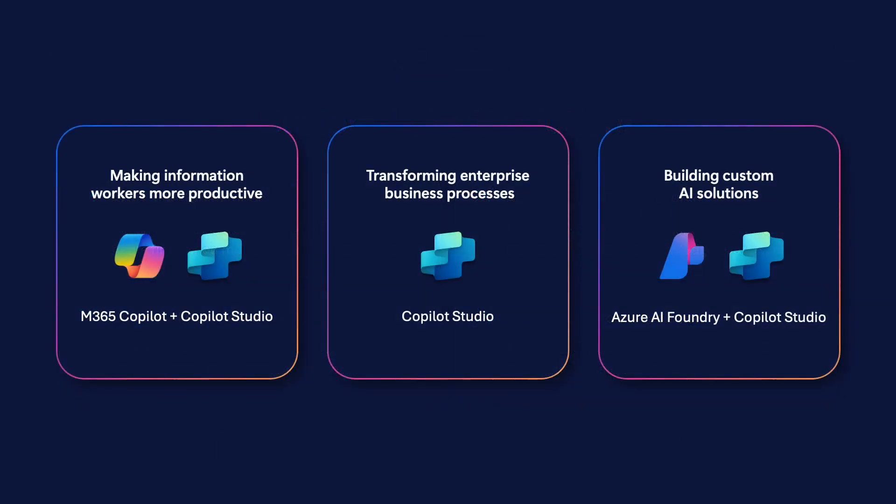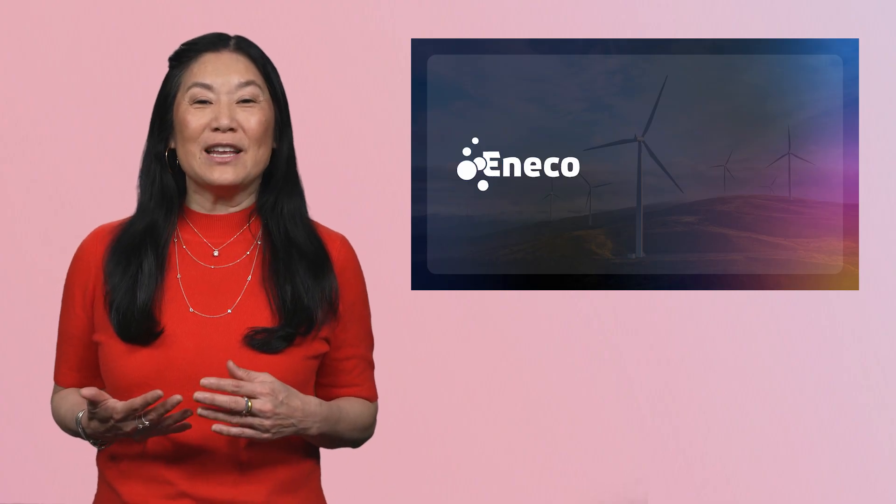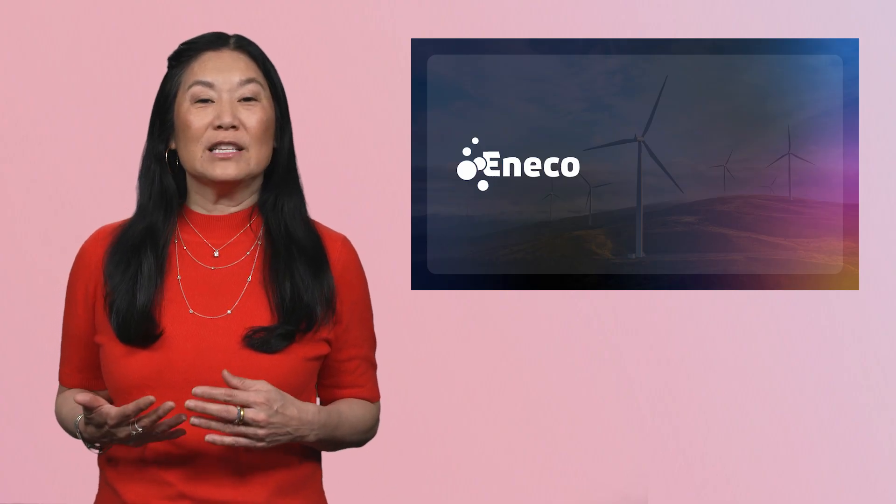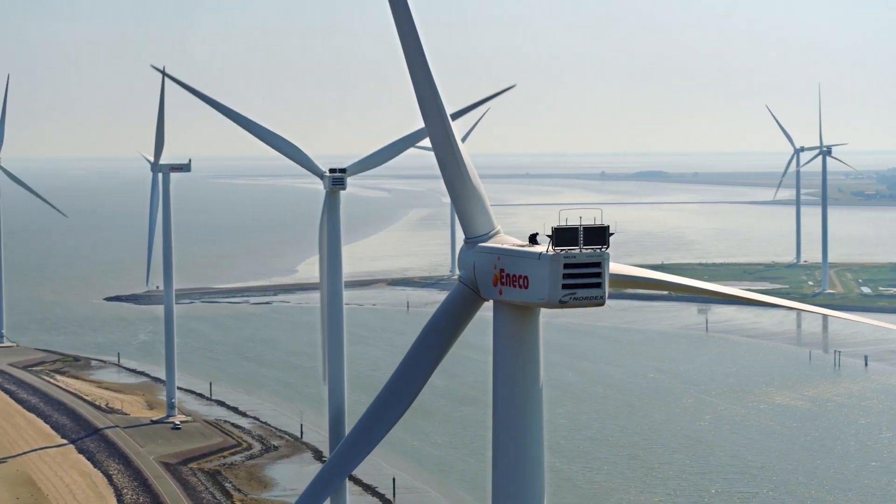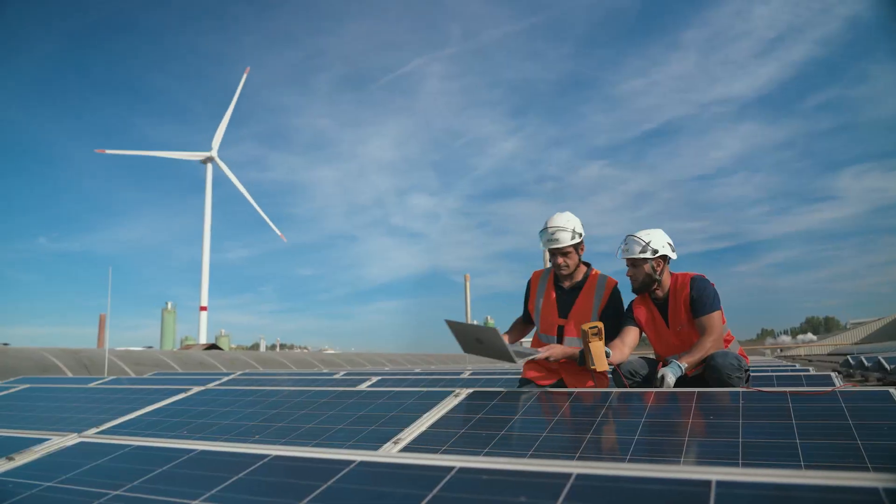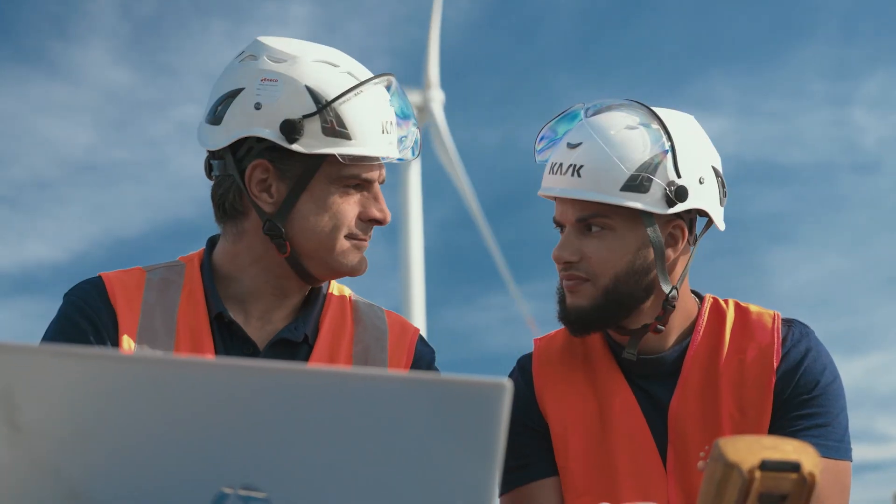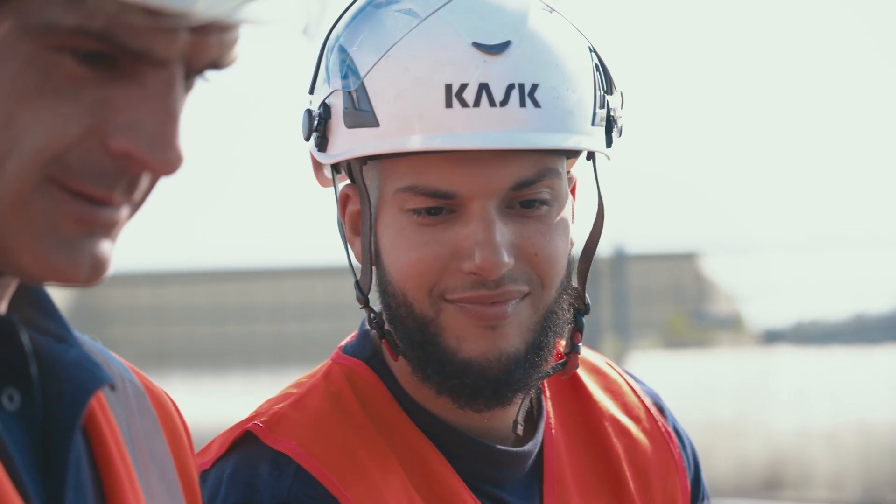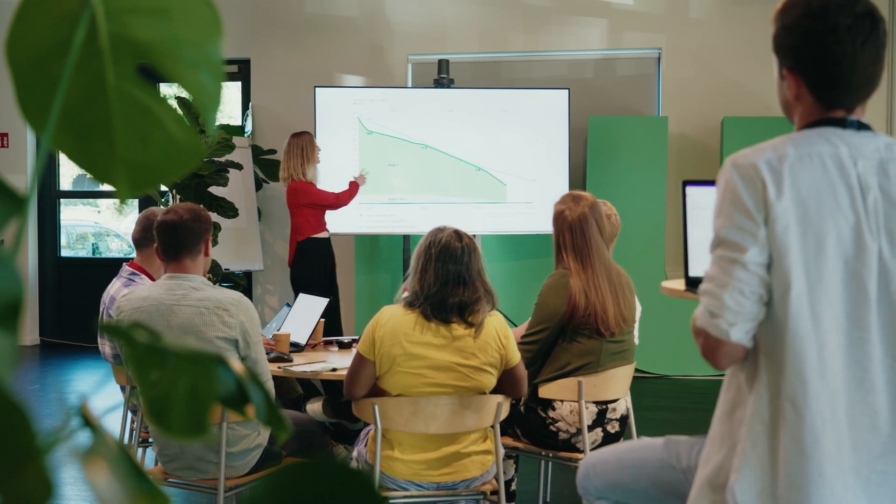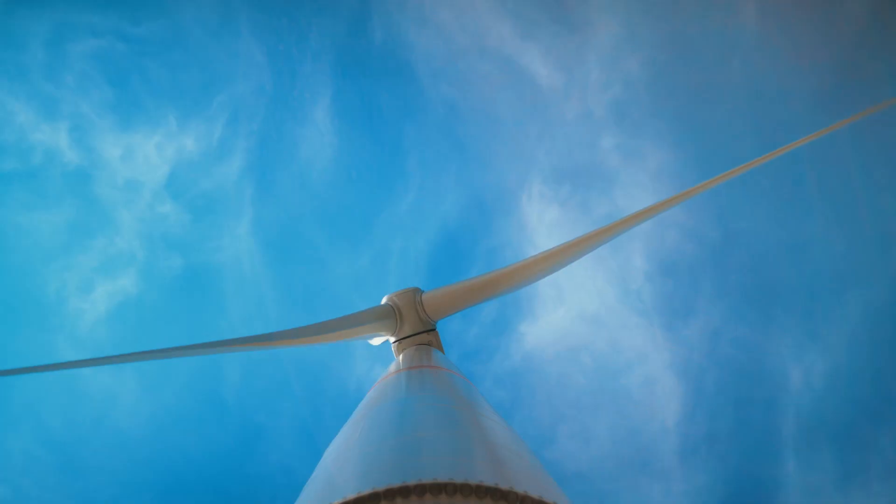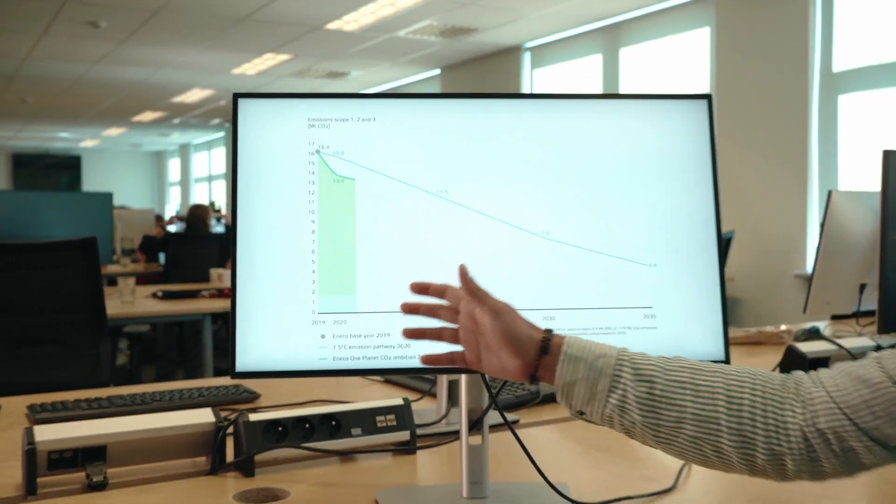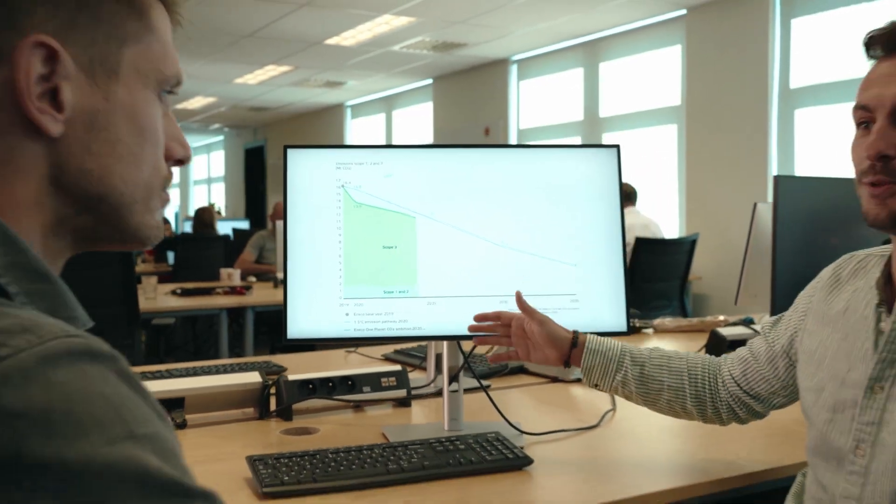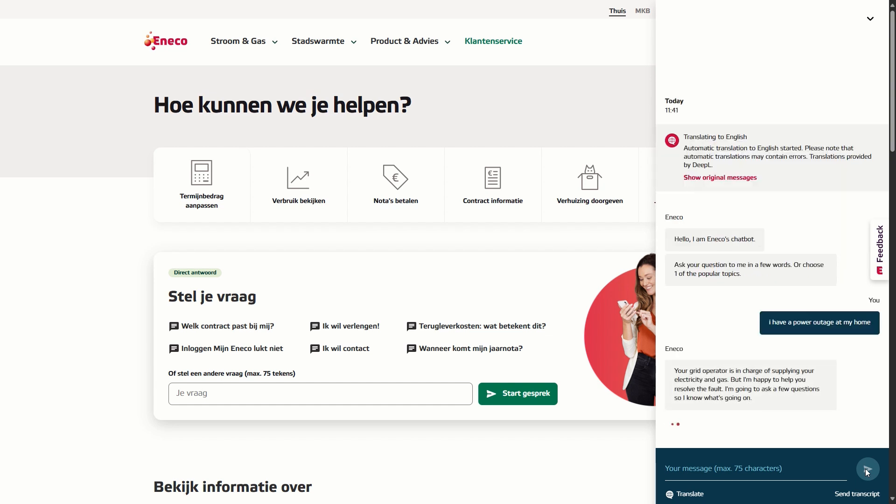Whether your goals are individual, enterprise-level, or entirely custom, Microsoft's agent ecosystem provides the right combination of capabilities to achieve them. One customer taking full advantage of our flexible agent stack is Aneco. Aneco is the largest solar energy producer in Belgium, with more than 400,000 solar panels installed across business and consumer markets. Providing a high level of customer service for their 1.5 million customers was a challenge for their contact center. To meet the challenge, they invested in the Microsoft platform to provide agent-driven customer service.